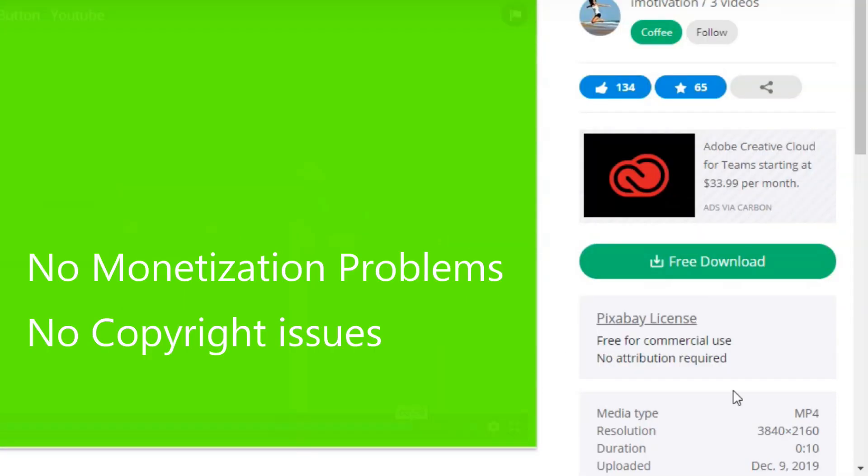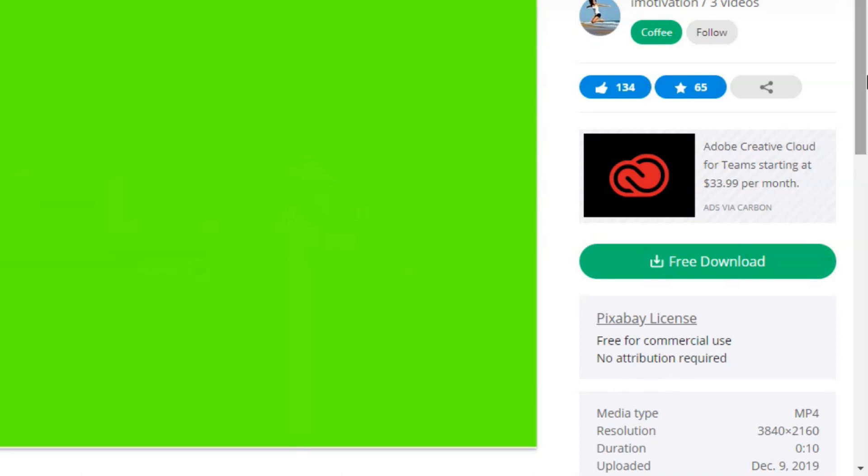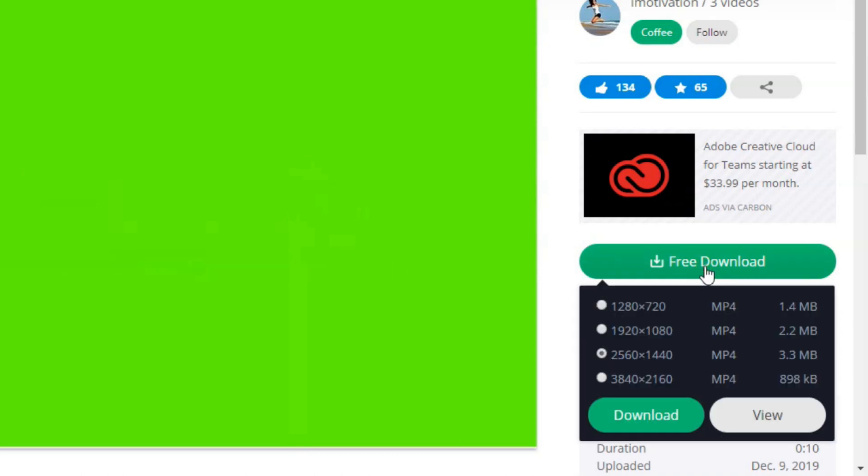Here they mentioned free for commercial use, no attribution required, so no copyright issues will come. Click download, free download, and select the format which size you need.